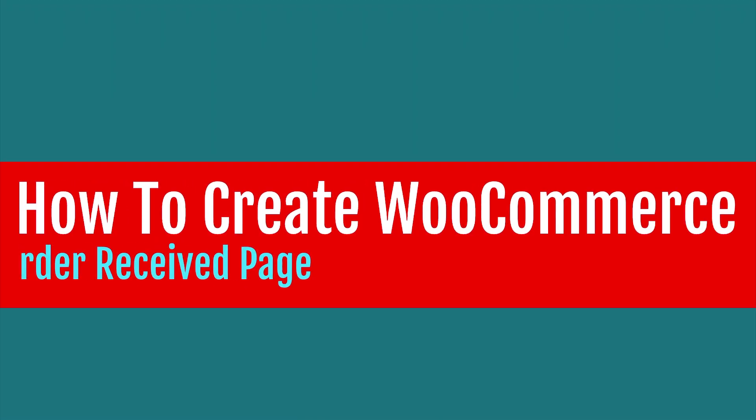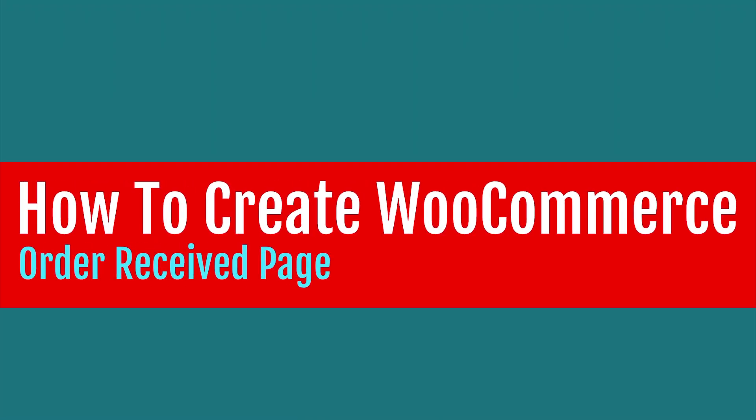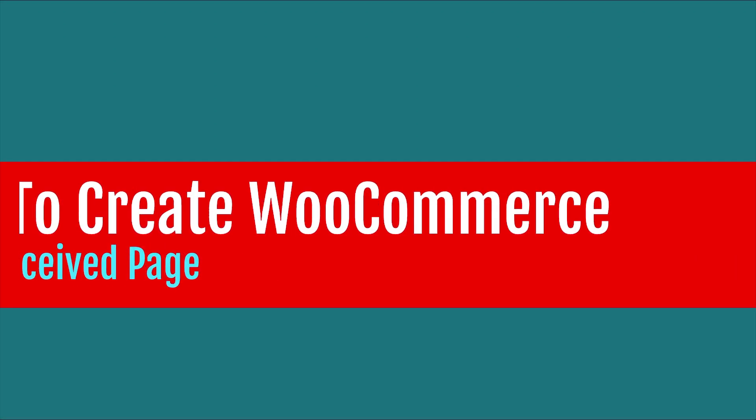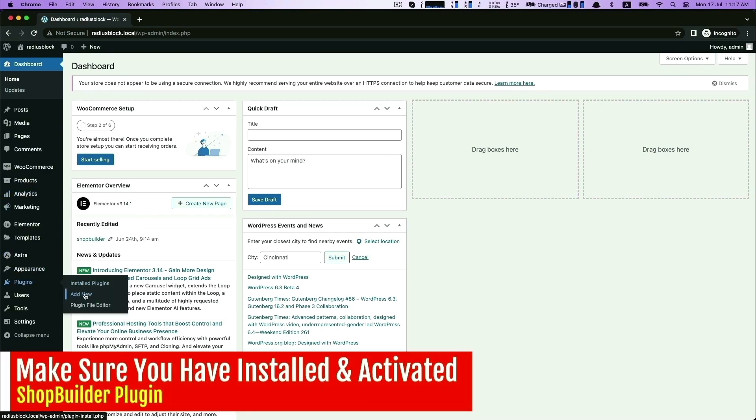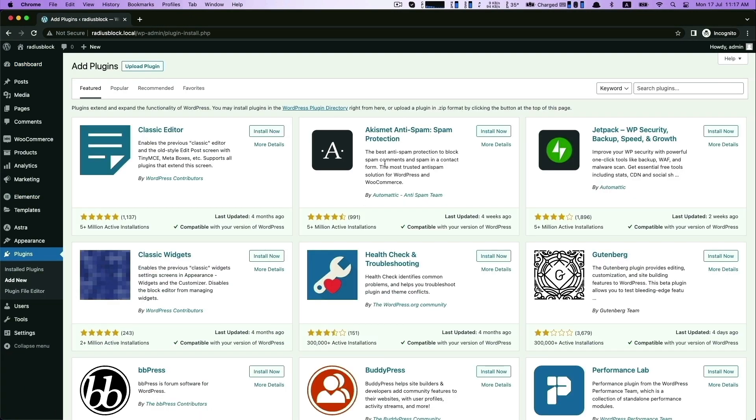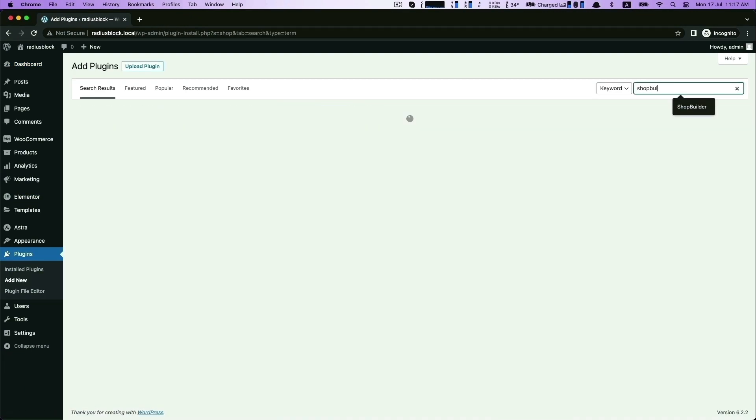In the ShopBuilder series, we will learn how to build an order received page. We need to install the ShopBuilder WooCommerce page builder for Elementor.